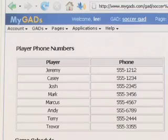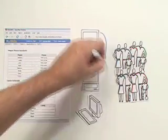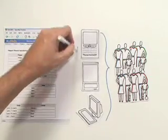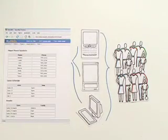Because it's on a MyGads page, everyone on the soccer team can access the information using a text message, an instant message, or the MyGads website. All they have to do is ask for it.